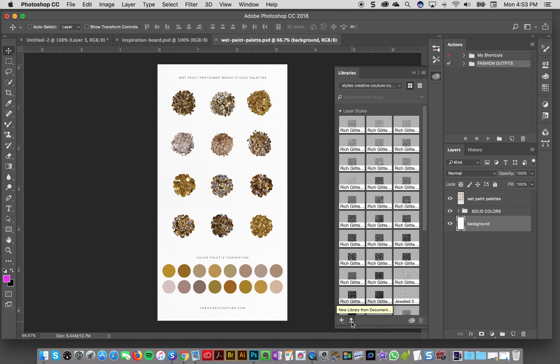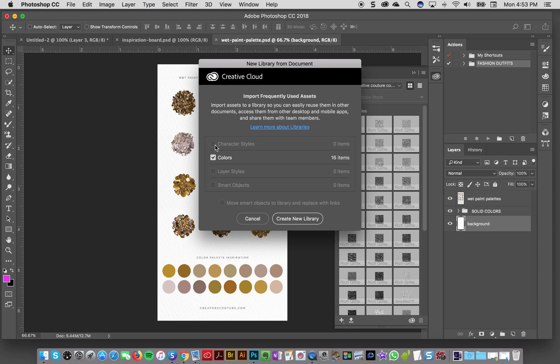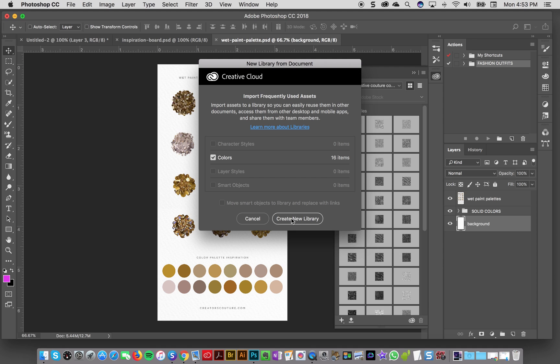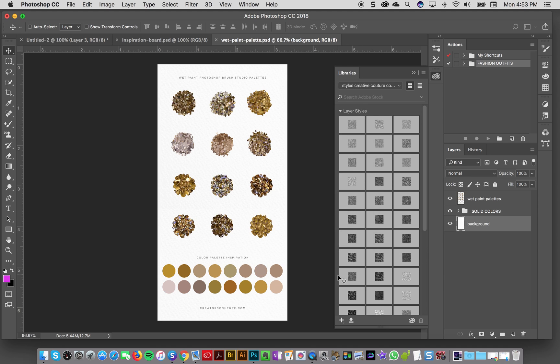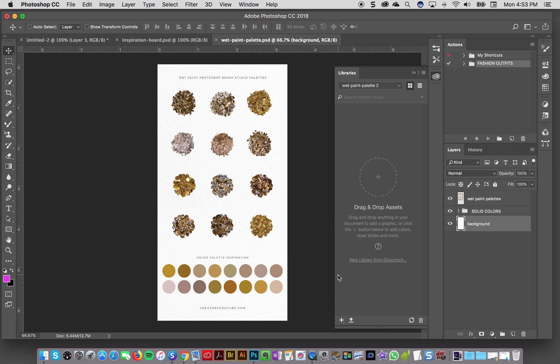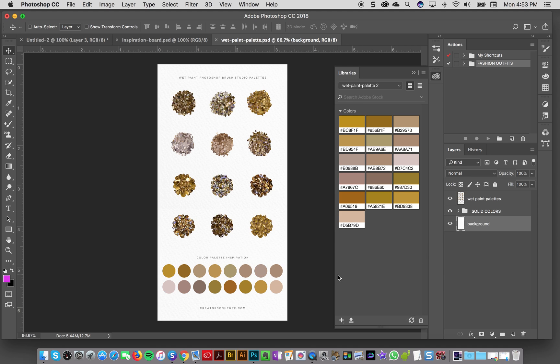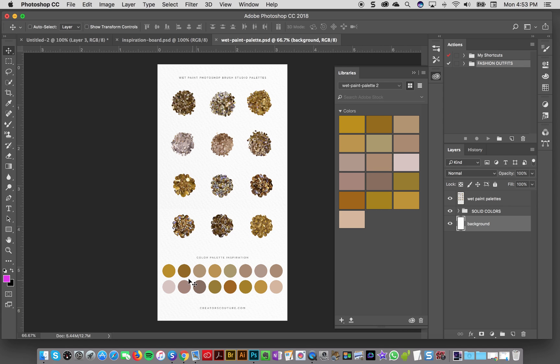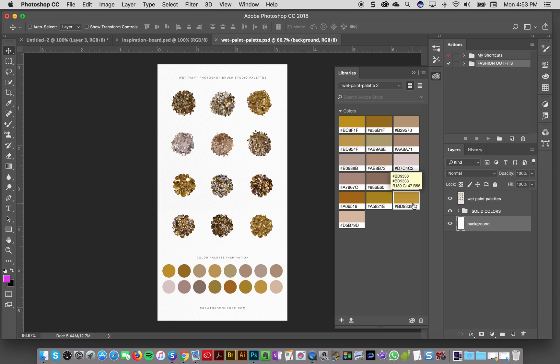I am going to click New Library from Document and I'm going to load all my colors to start off with. So I'm going to create a new library, and what that's going to do is create a new library with all of the brushes or all of the solid colors already loaded up, so we've got a great start.